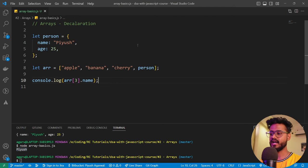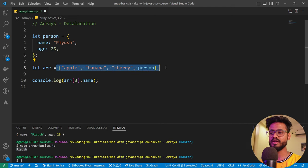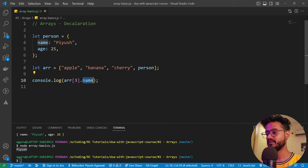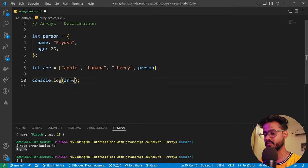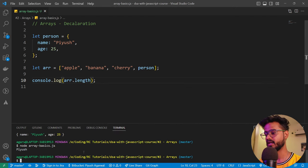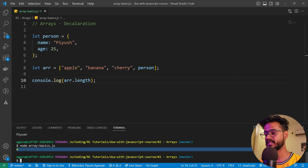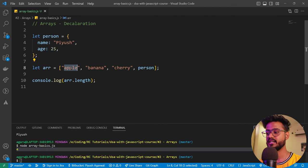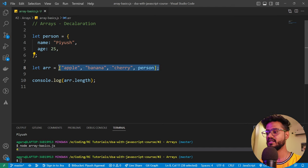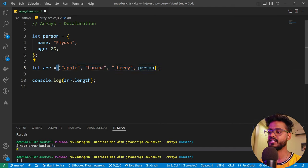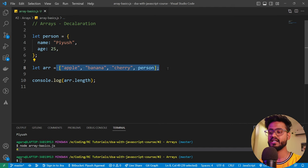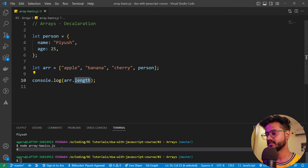If we don't know how many elements are inside an array, we use the `.length` property. Running this gives us four — the total number of elements. Note that `.length` doesn't consider zero as the first index; it just gives us the count of elements. It's only when accessing elements that the index starts from zero.